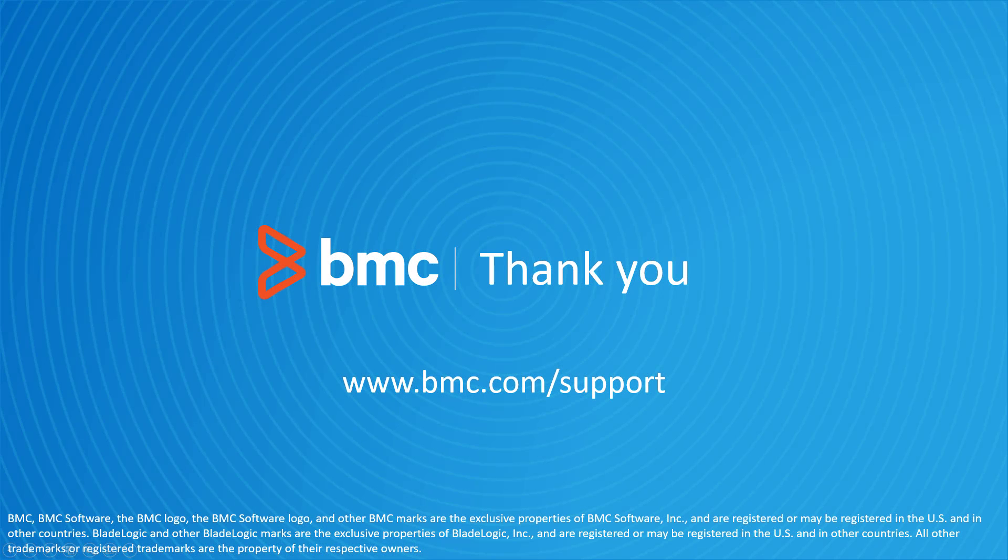That concludes this BMC Helix Control-M Solutions video. Please see our YouTube channel for more videos like this.